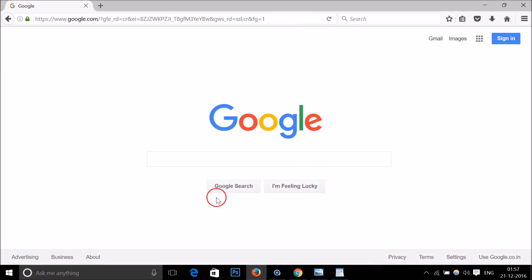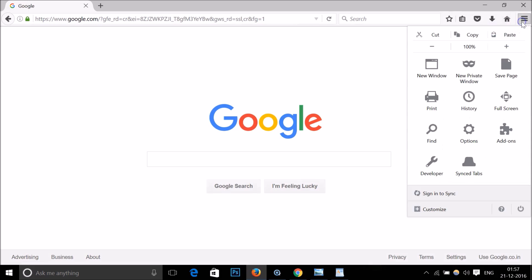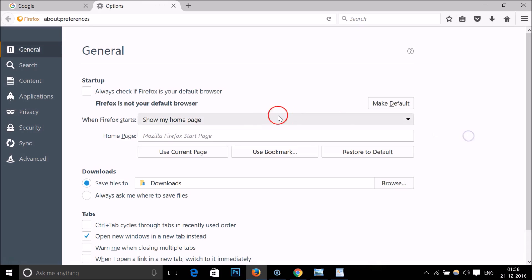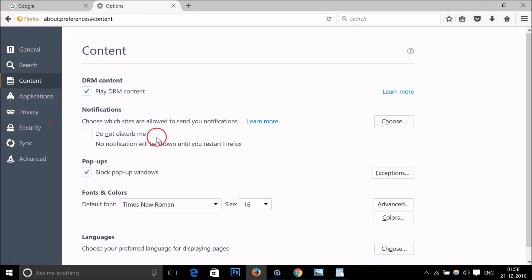In Firefox, just open Firefox and go to the three bars over here. Then click on Options, and here we have Content. Click on it.